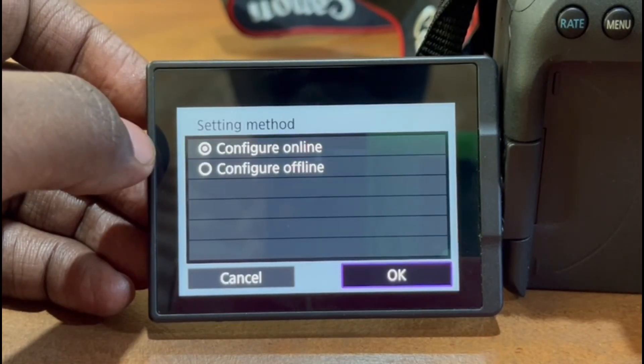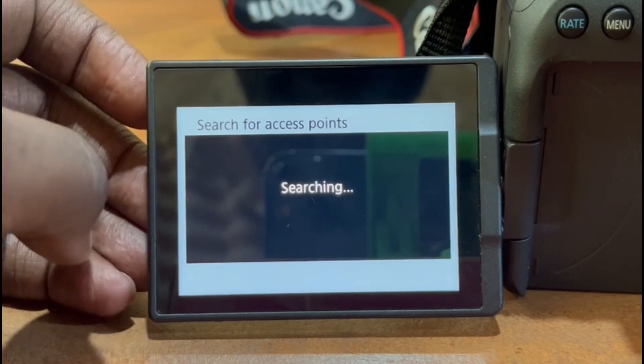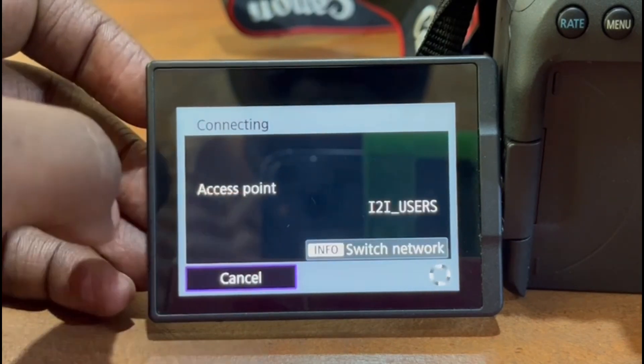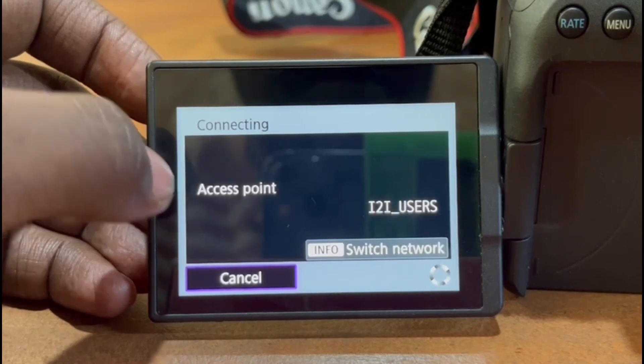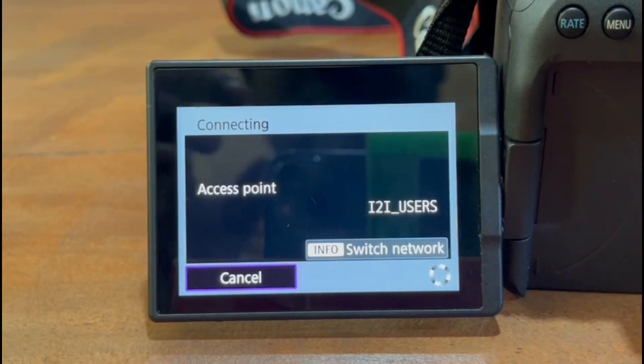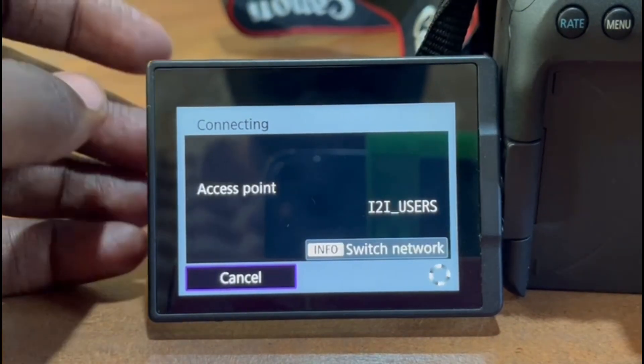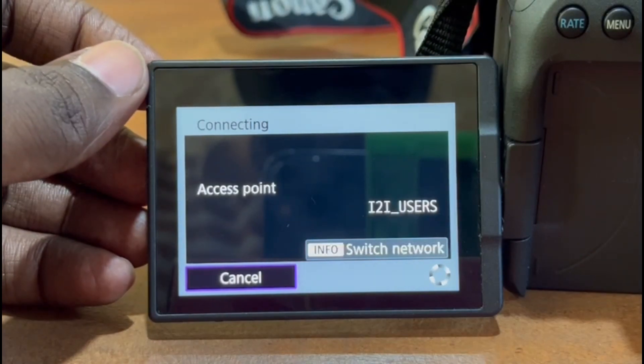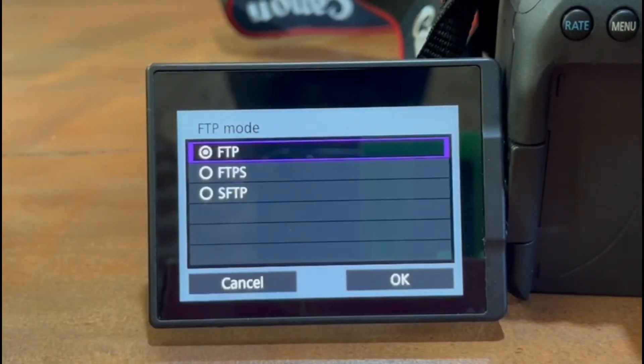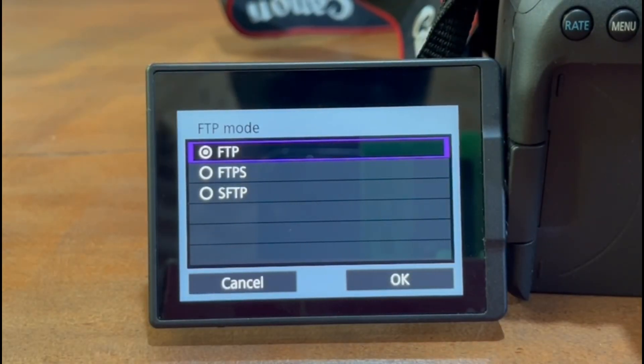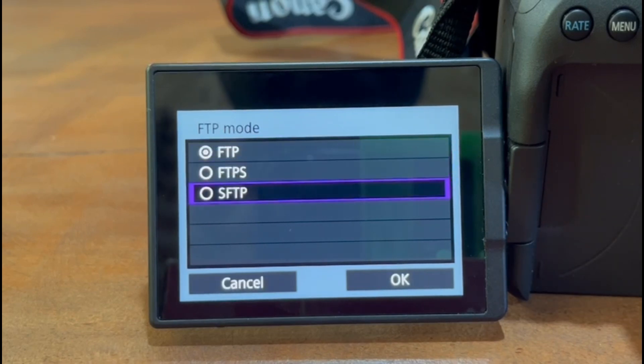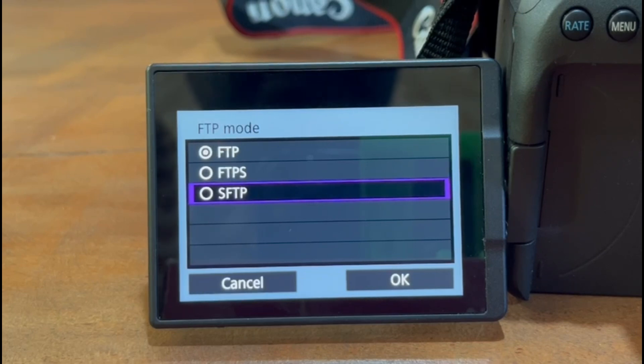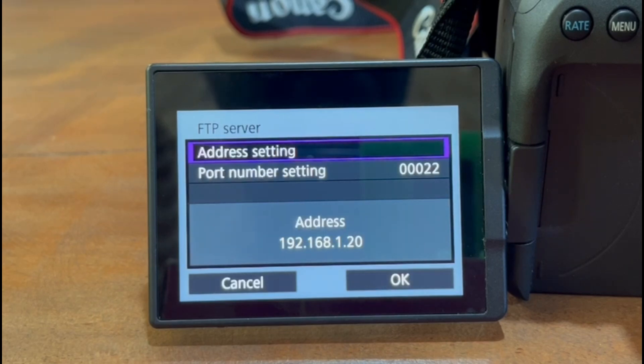So configure online. Make sure your camera is connected to a wifi. In my case, it is eye-to-eye users and my access point is this. After securely connecting to your wifi, it will show you these three options. You have to select SFTP, that is secure file transfer protocol, or simply secure FTP that our Beam is using. Let's select it and go forward.